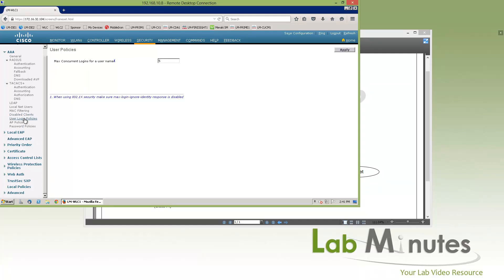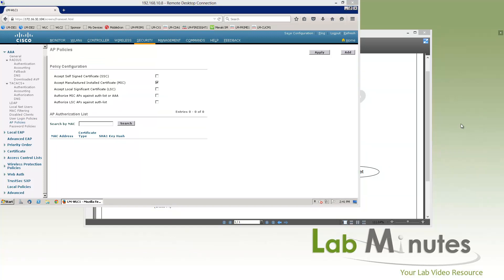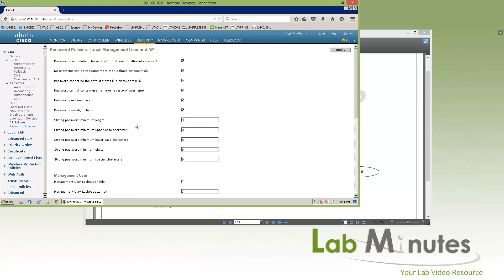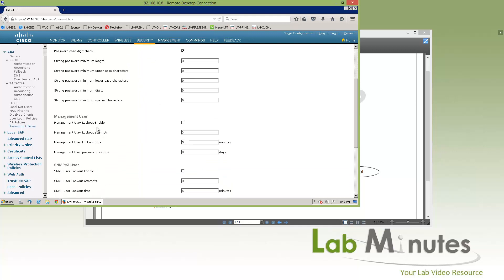User login policy defines the maximum number of concurrent logins for a username — by default it's 5. AP policy controls how APs are accepted by the controller as part of registration. There are different types of authentication you can enforce upon AP registration, so the controller doesn't blindly accept registration from any AP. There's also a password policy where you can enforce password complexity for local management users, APs, or even SNMPv3 users.